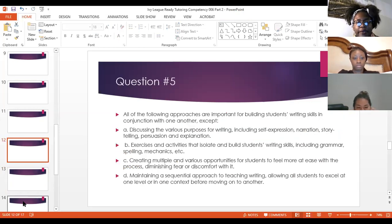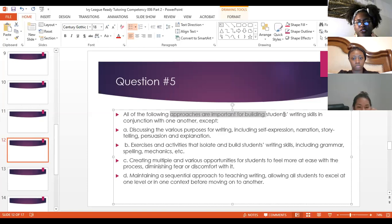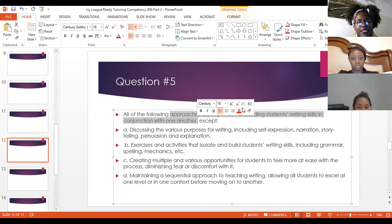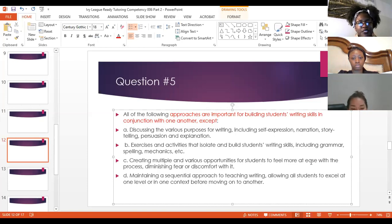Question five: all of the following approaches are important for building students' writing skills in conjunction with one another, EXCEPT. A — discussing the various purposes for writing, including self-expression, narration, storytelling, persuasion, and explanation. B — exercises and activities that isolate and build students' writing skills, including grammar, spelling, and mechanics. C — creating multiple and various opportunities for students to feel more at ease with the process, diminishing fear or discomfort with it. D — maintaining a sequential approach to teaching writing, allowing all students to excel at one level or in one context before moving on to another.